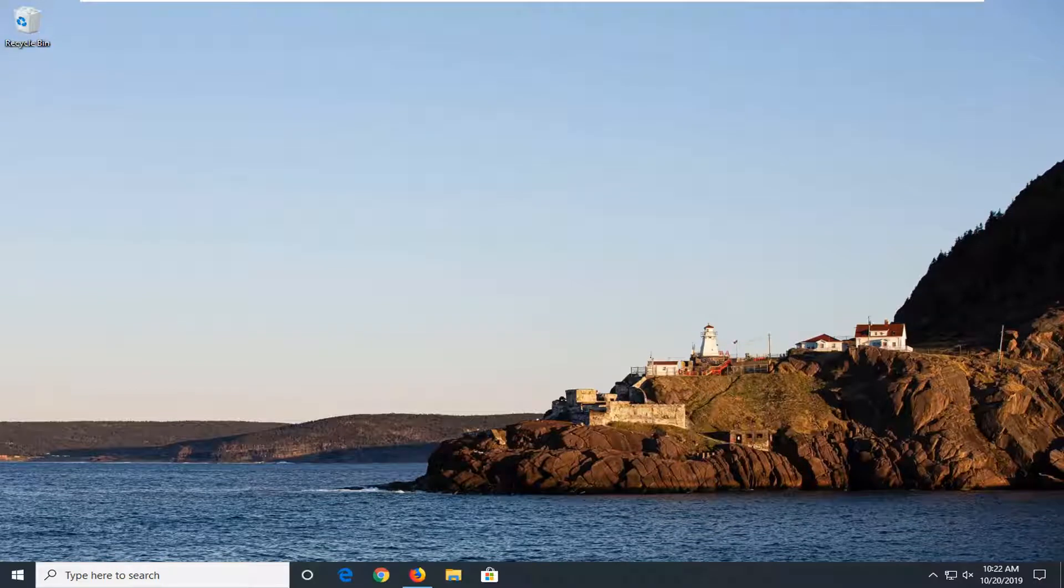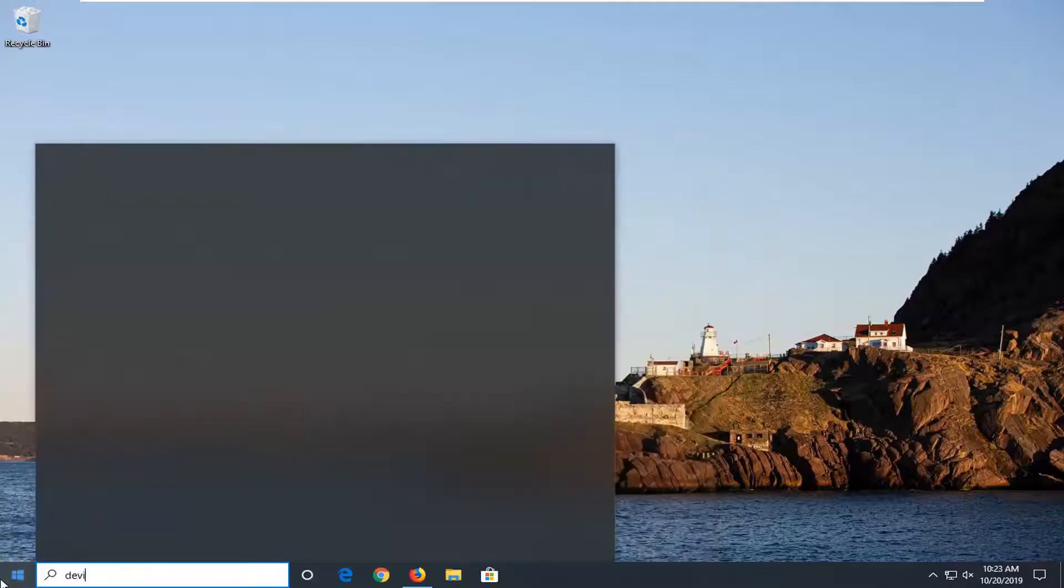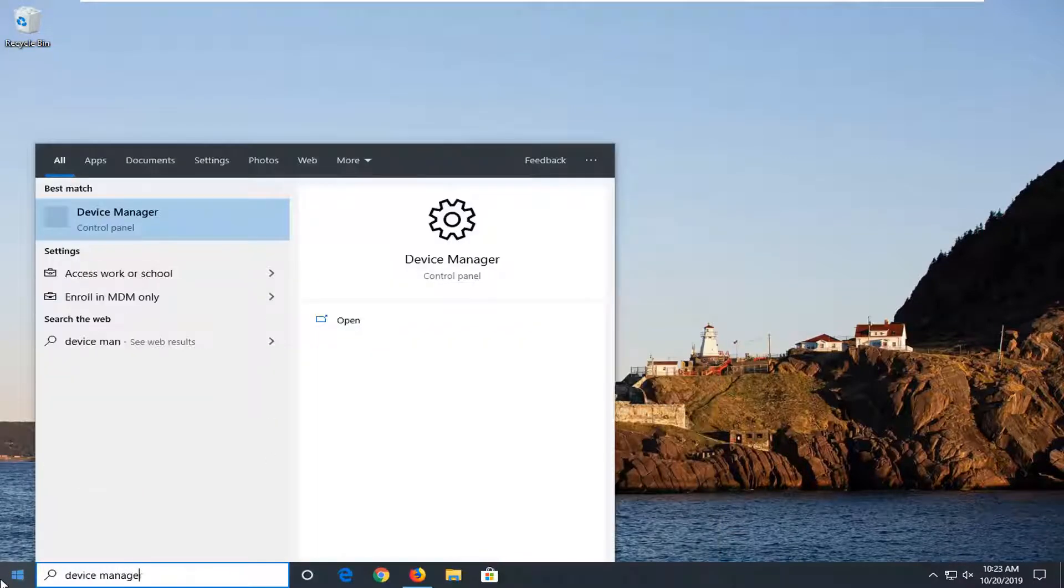This should be a pretty straightforward process. Without further ado, let's jump right into it. We're going to start by opening the start menu and typing in device manager.